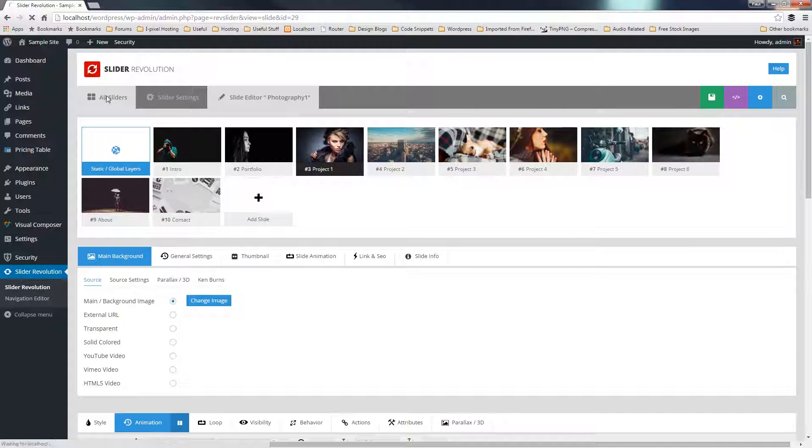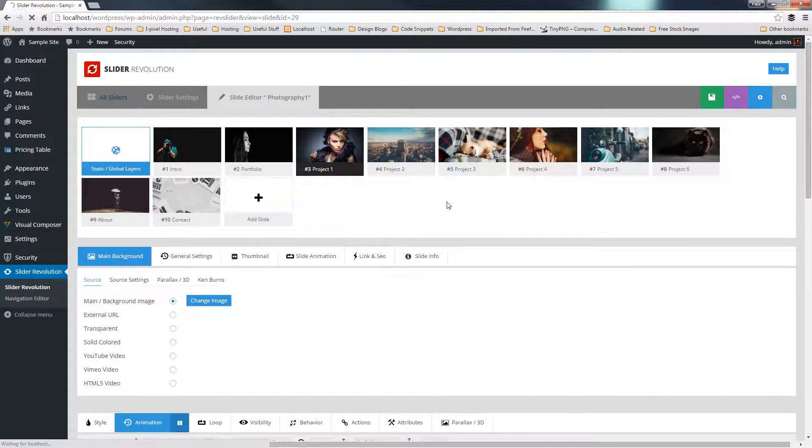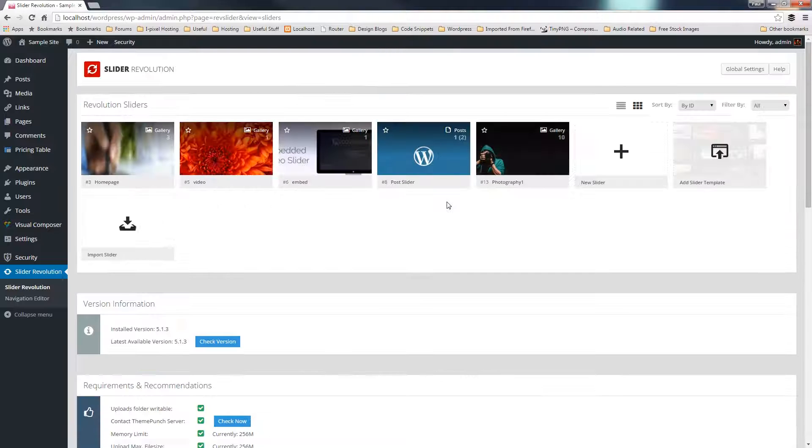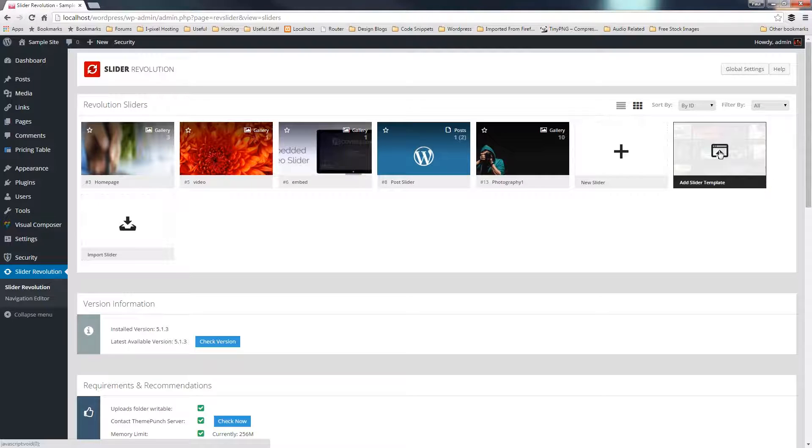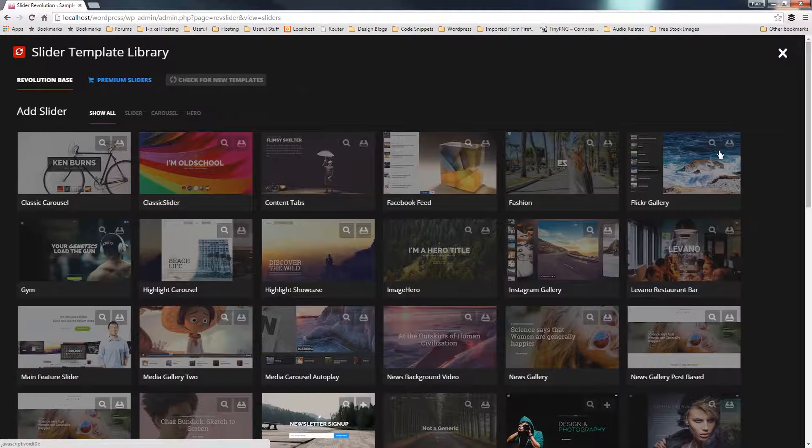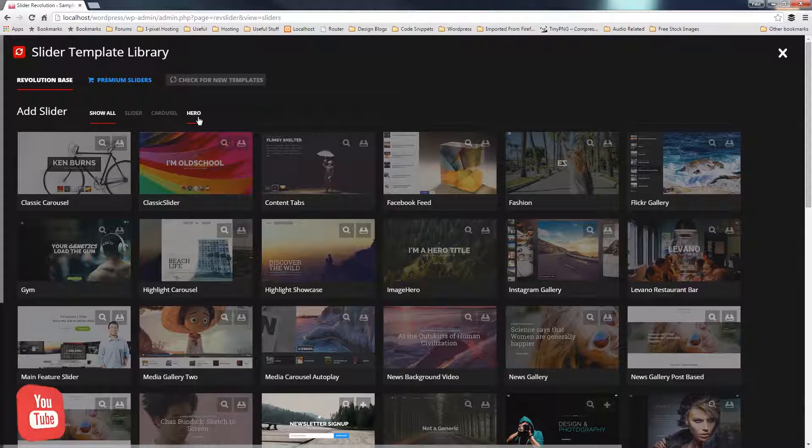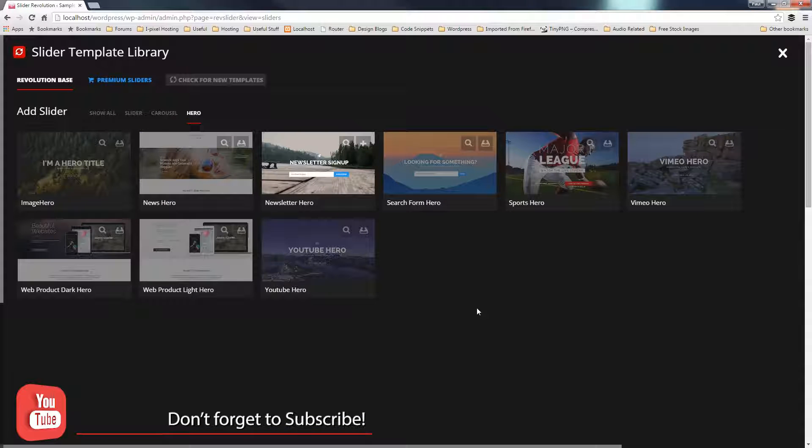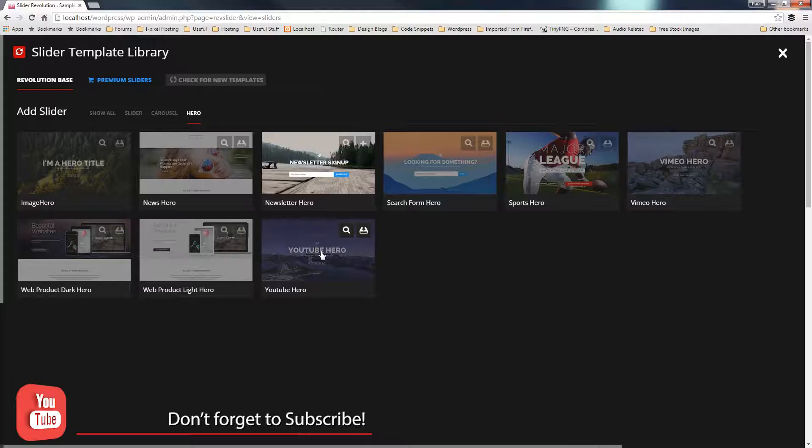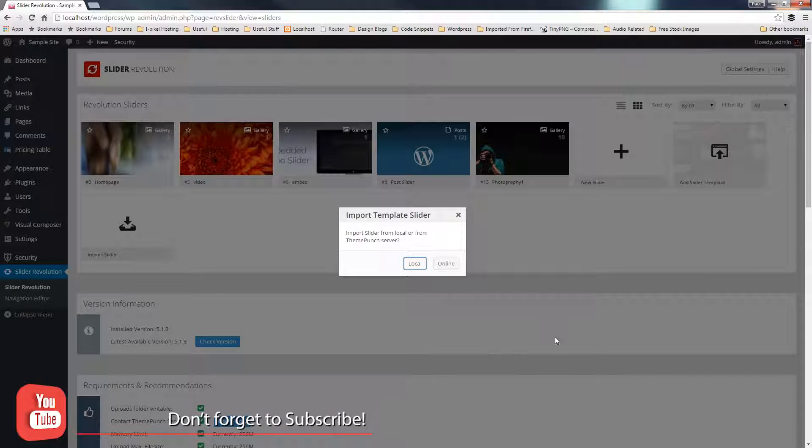So let's just go back to all my sliders and let's just take a look at another one of these and see the differences. So let's just go to add a slider template again and let's come down to something simple. Let's just say we want a hero slider this time now. So let's just say we're going to use YouTube hero.